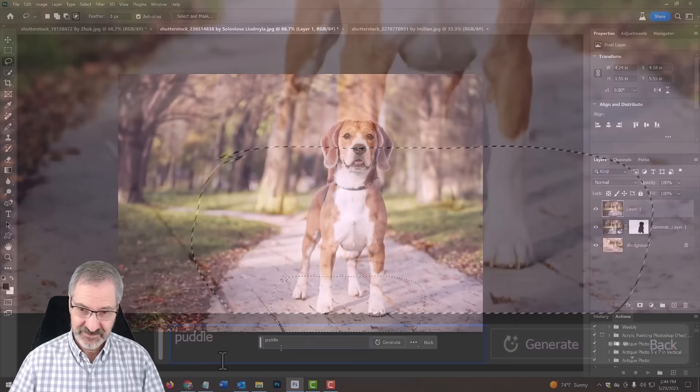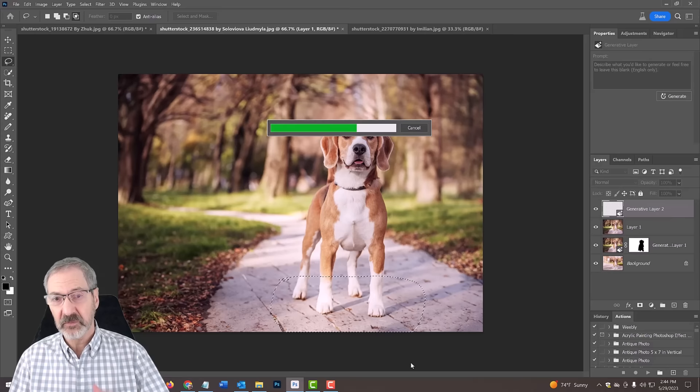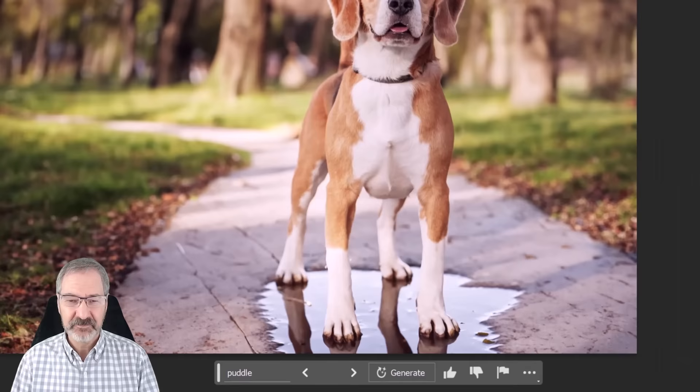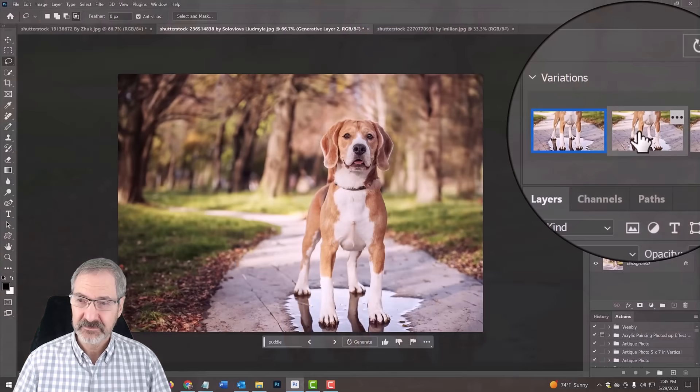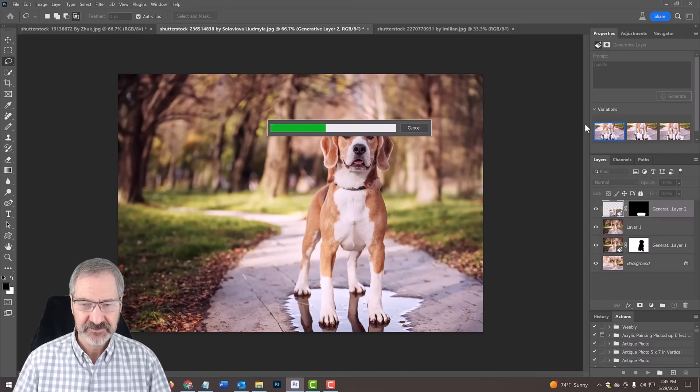It's taking its time because it's using artificial intelligence. And by the way, you have to be on the internet because that's what it's using right now to access everything. Look at that. It has the reflections of the dog in the puddle.